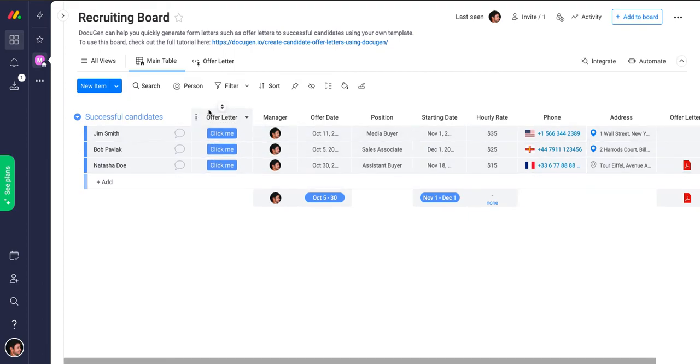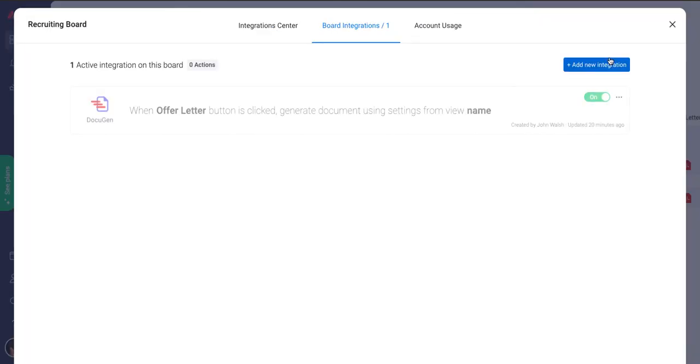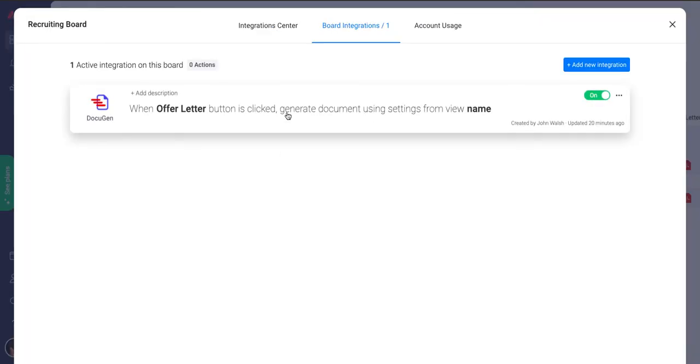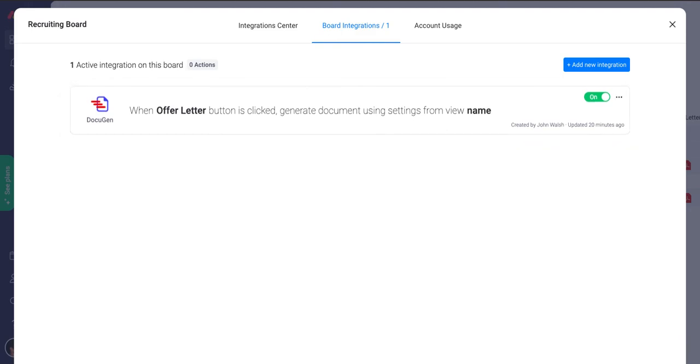And then the bottom column here, if you click on integrations, you will be able to specify that as part of the DocuGen integration. I hope this helps.